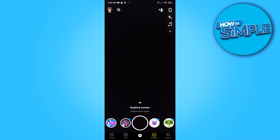Snapchat released dark mode, but it's not available for everyone. It's only available for a few states in the United States and people who live in Australia. You also need to have an iPhone, so you have to have an iOS device. This will also work on an iPad, but not on Android.